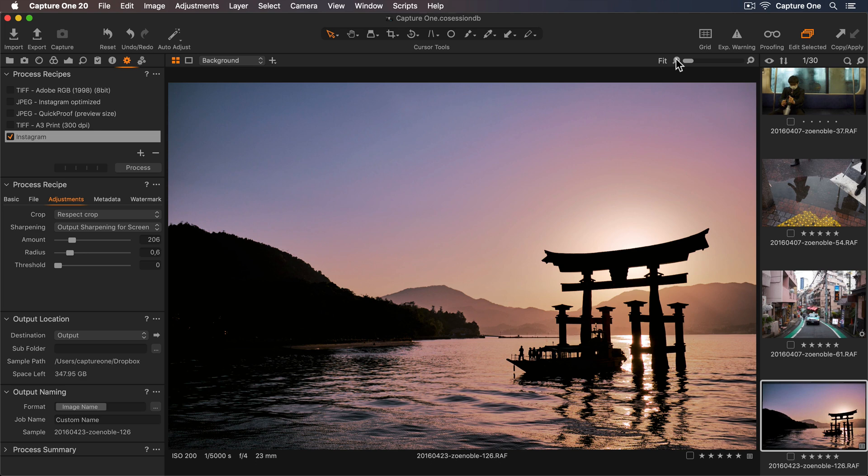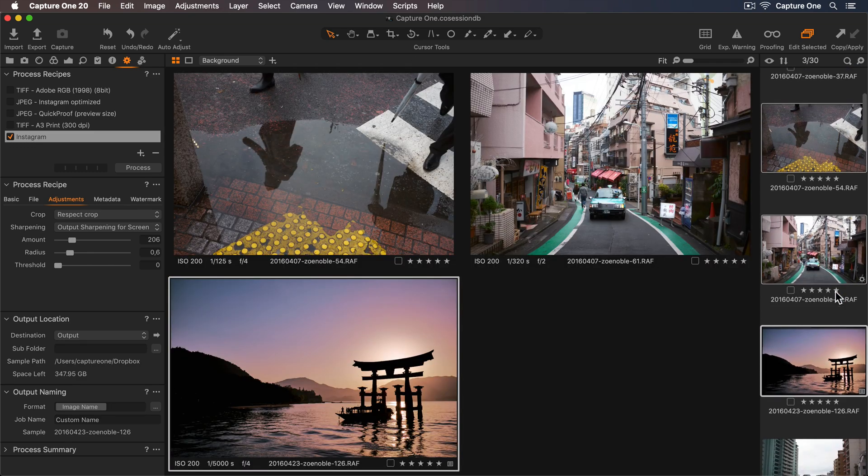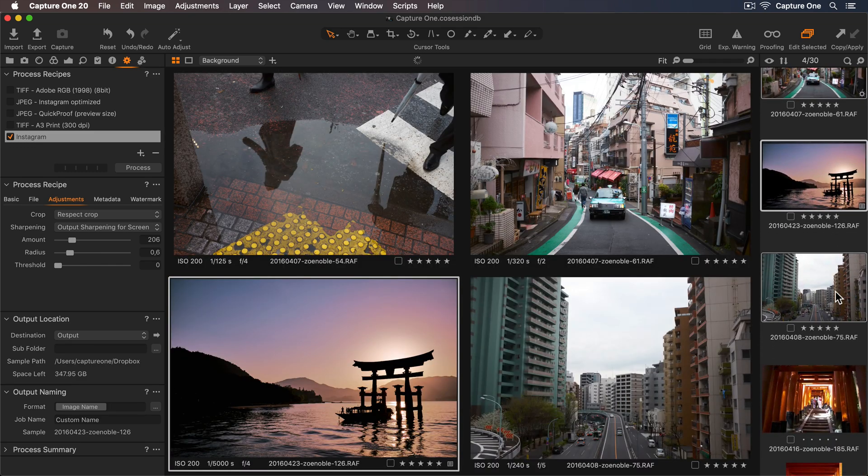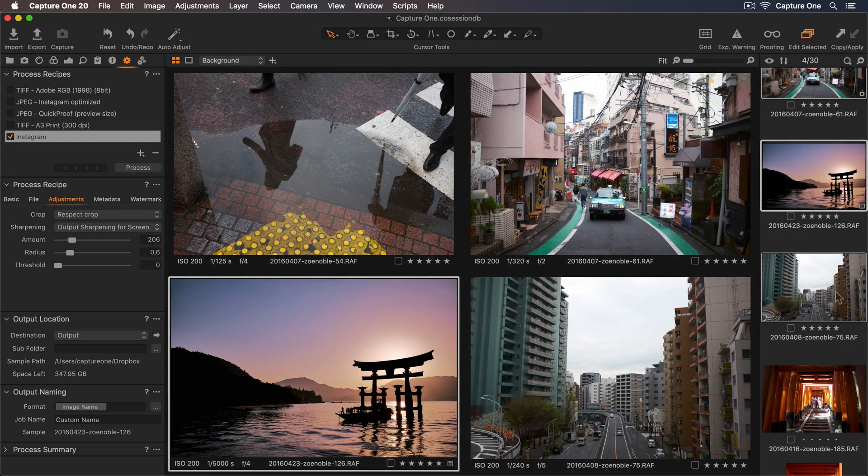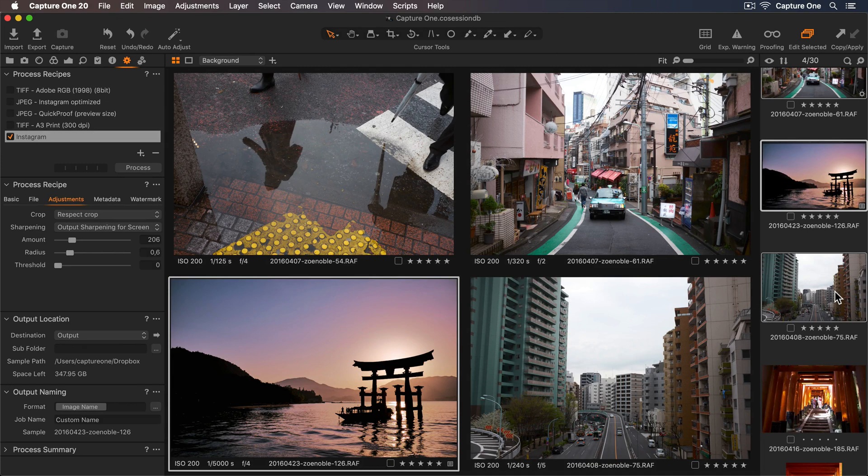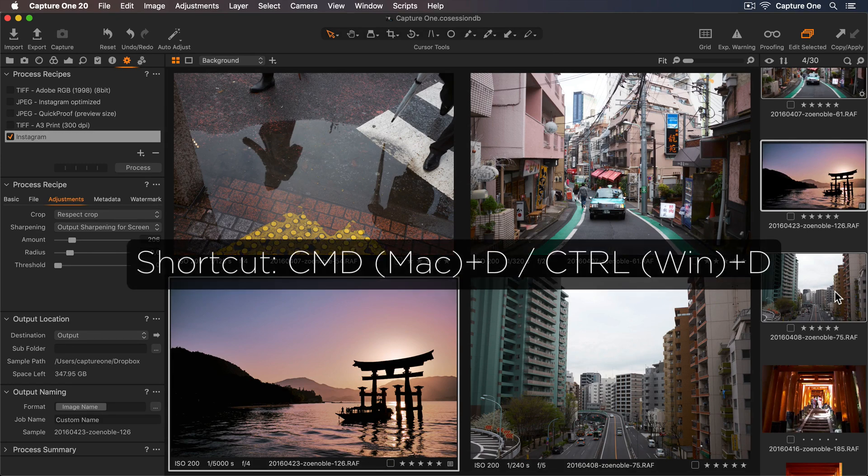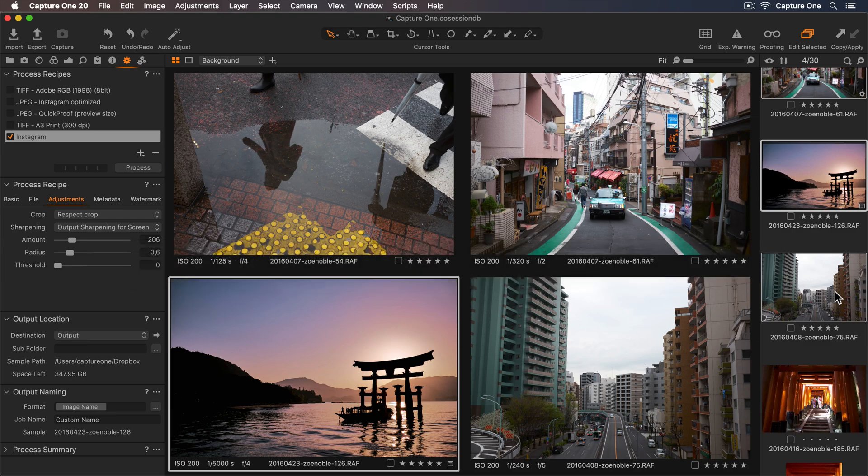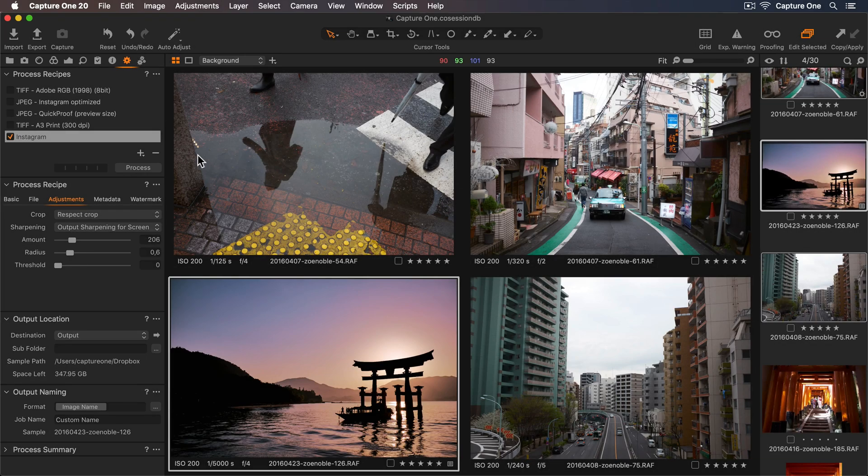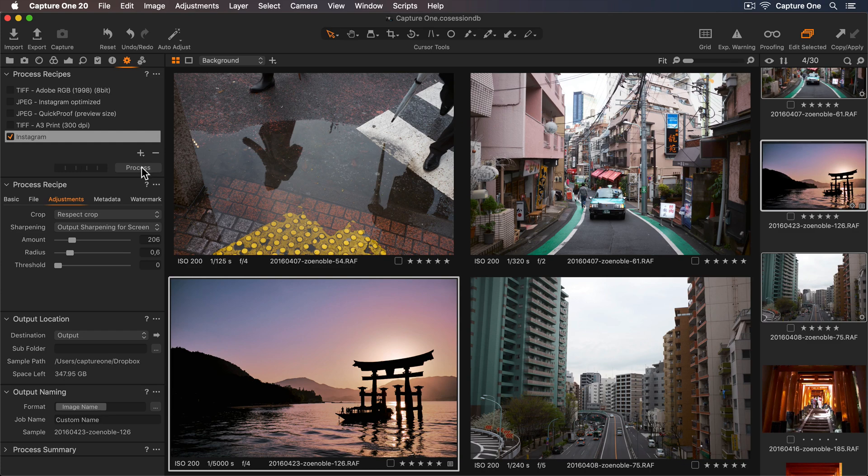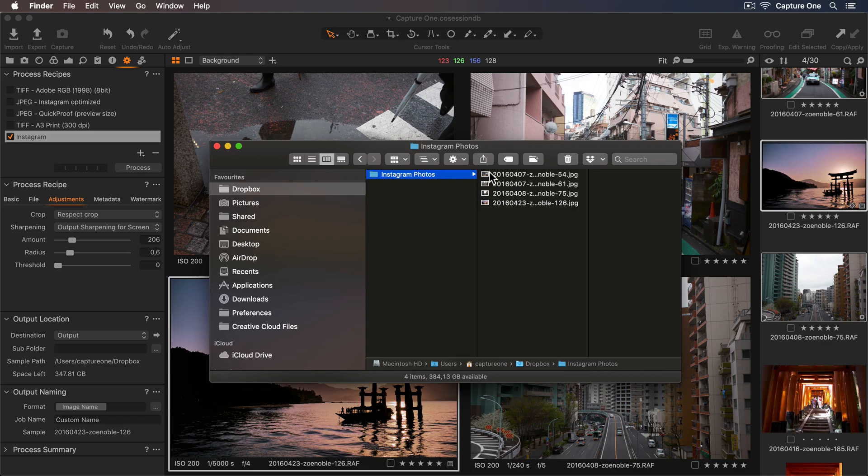Okay, so now my process recipe is ready to go. I'll go down to the browser and select a few more photos to process. And I'll ensure I have the Edit All Selected Variants icon enabled in the toolbar, which means all my photos will be processed. And make sure my recipe is checked in the Process Recipes tool. And I can either begin processing using the keyboard shortcut Command or Control D, or I can press the Process button in the Process Recipes tool. Let's select the arrow icon to see the processed photos. And there they are, ready to upload to Instagram.